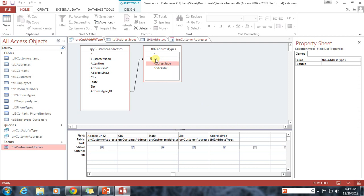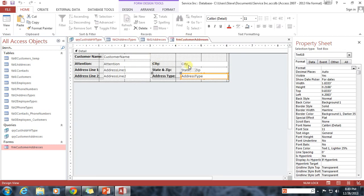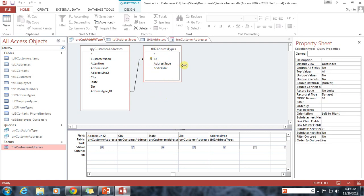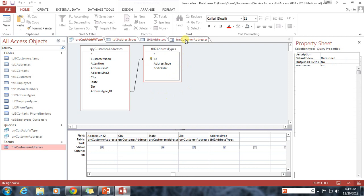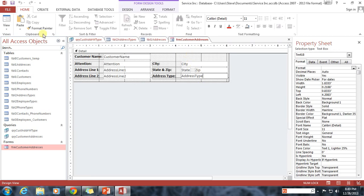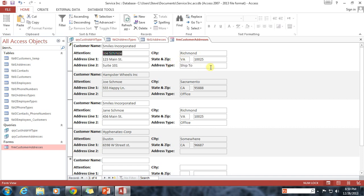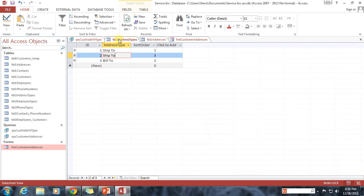The problem is that if we change something on our form, where we're changing address type here, what that's going to end up doing is changing address type in Table 2 address types. And that's not really what we want, and I'll show you here. If I open up the form here and I change Office to Ship To, save it, and notice that when I clicked somewhere else, it changed all of them to Ship To where they were Office.